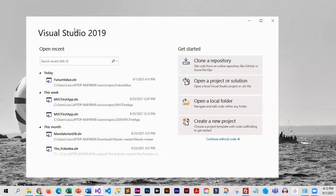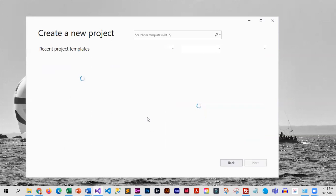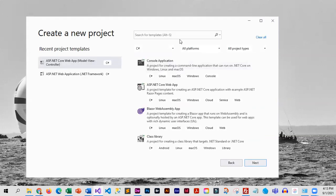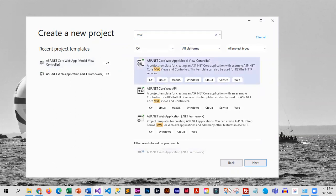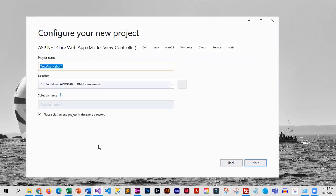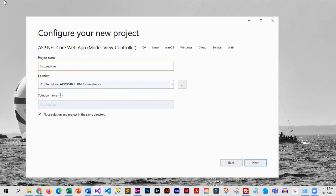I've launched Visual Studio and now I'm going to create a new project. This is going to be an MVC project, so I'm going to choose ASP.NET Core Web App, and for the project name we're going to use future value.